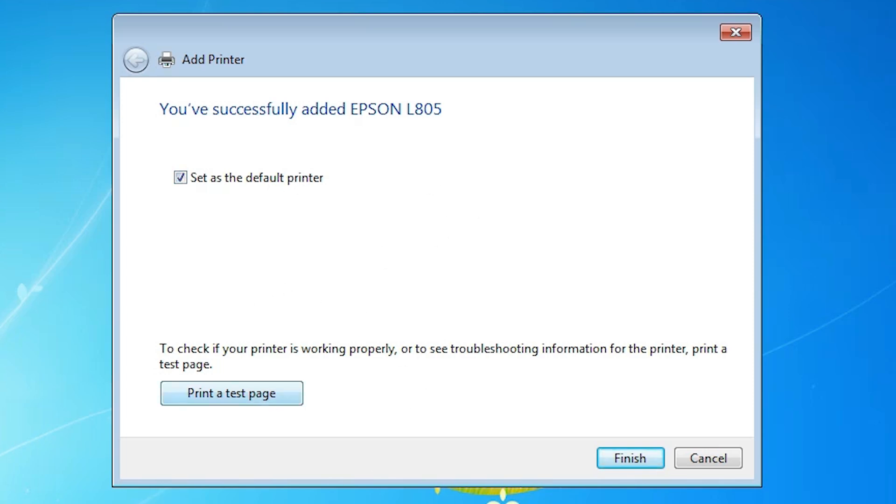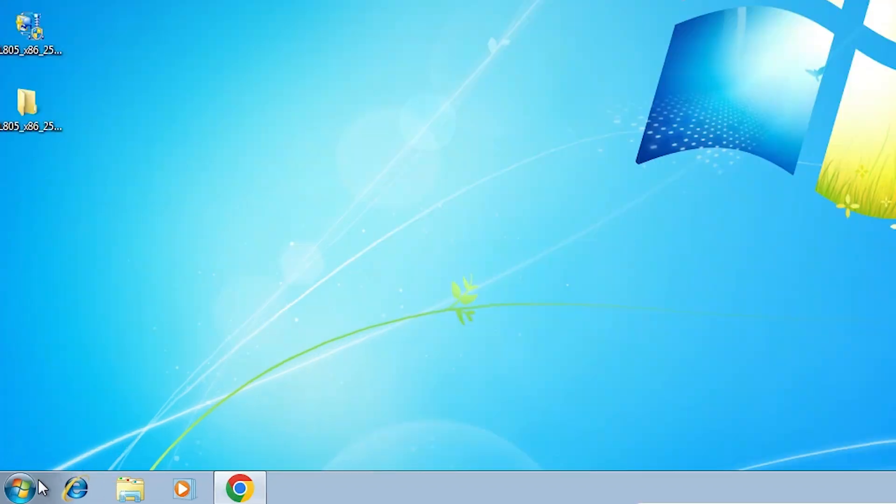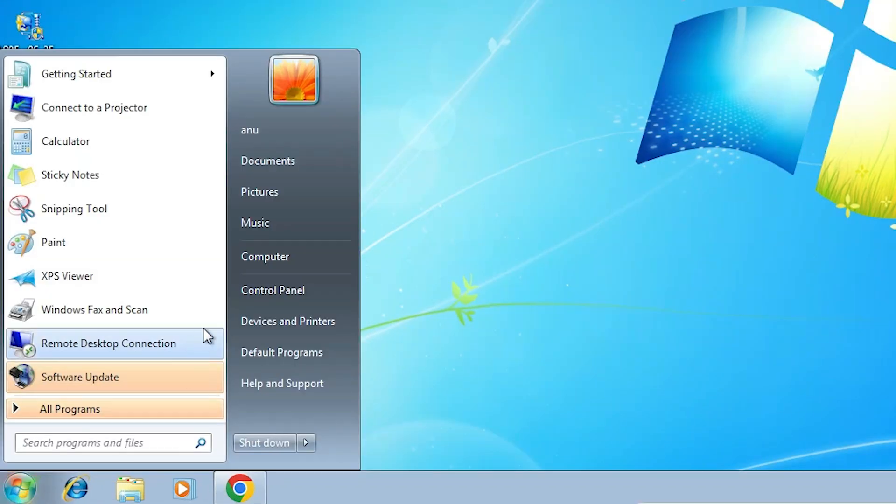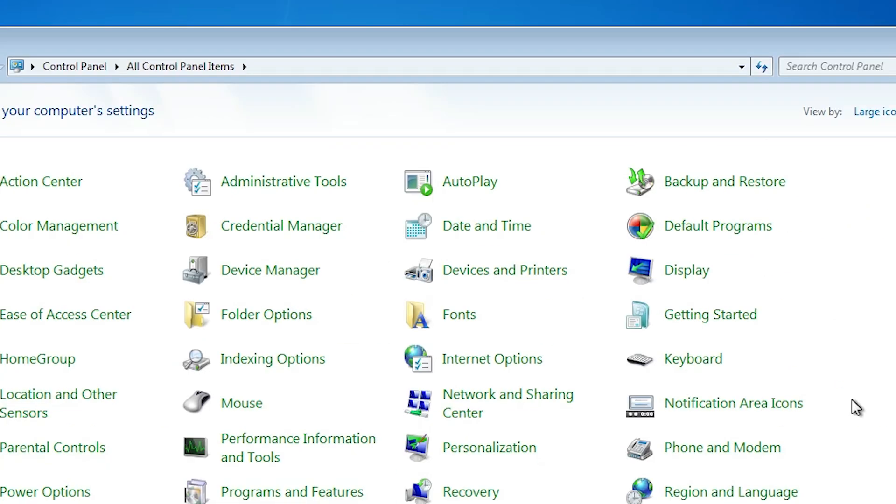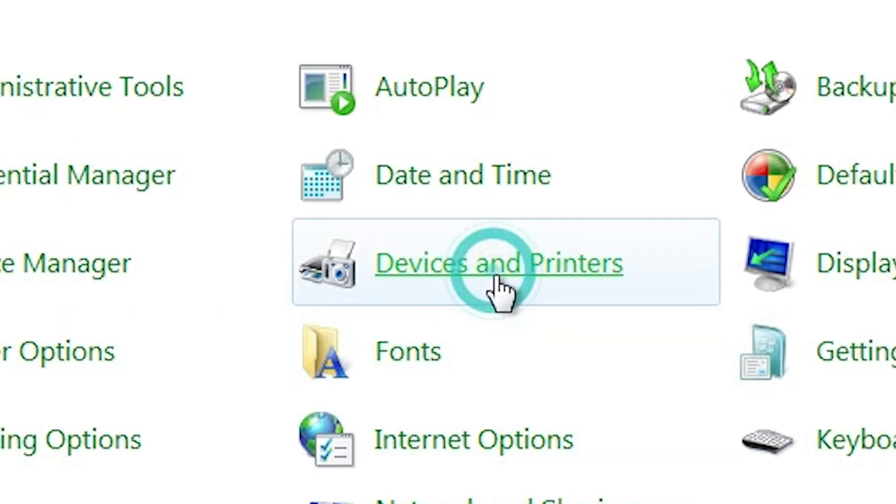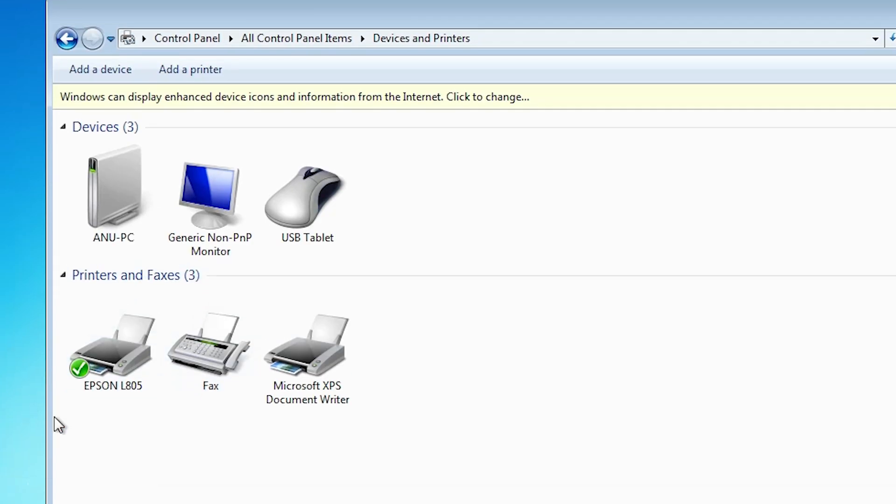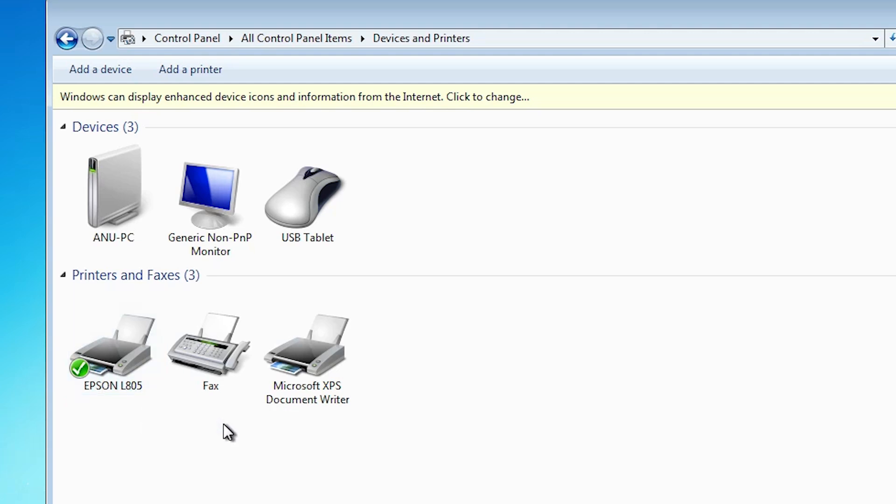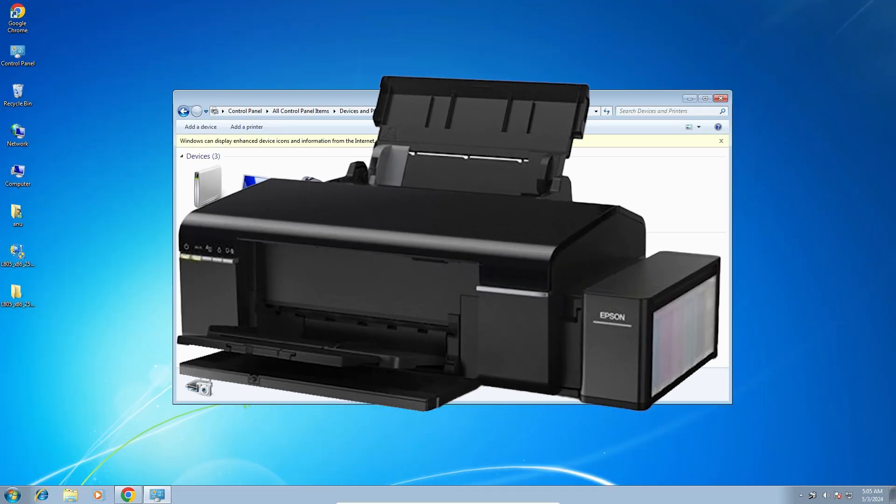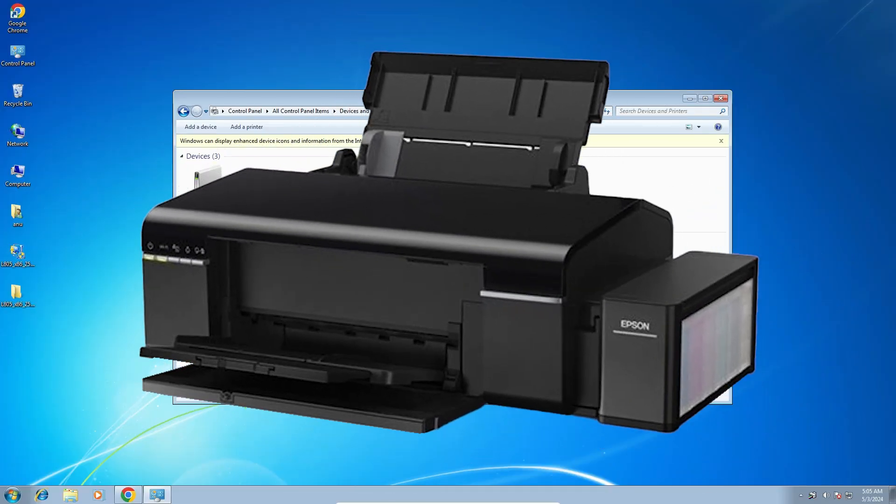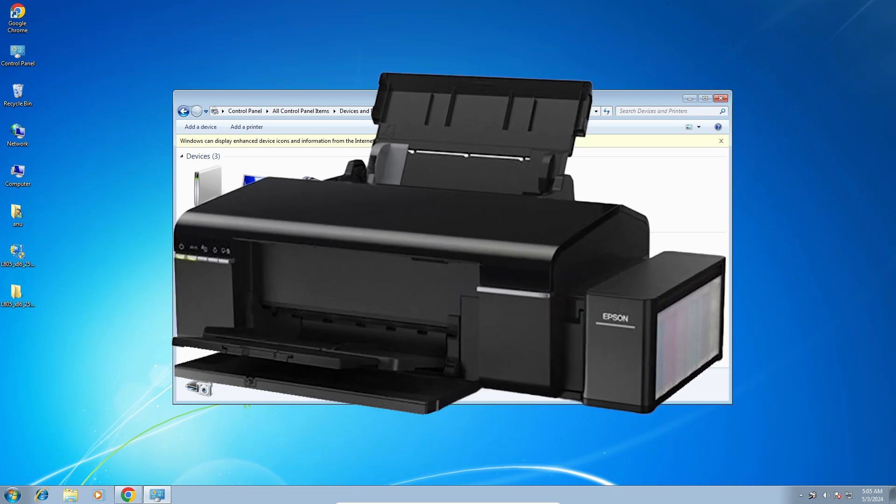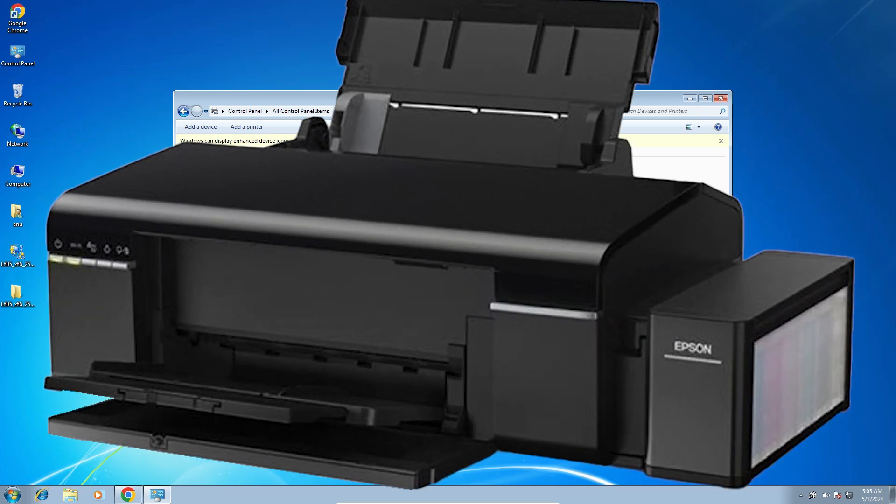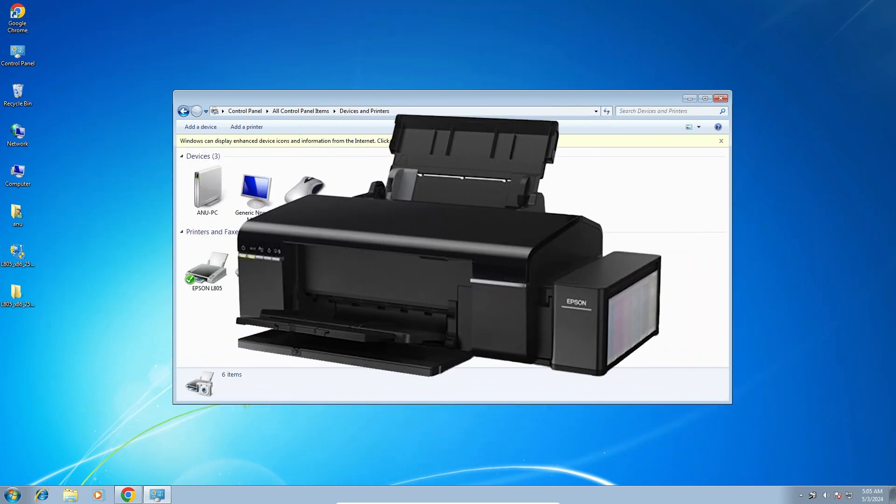Now our printer is installed. Check our printer is properly installed or not. Go to Start, Control Panel, click on Control Panel. Here we find Devices and Printers. Click on Devices and Printers. In Devices and Printer, if you find Epson L805, that means your printer is properly installed in Windows 7 PC or laptop. So guys, thank you for watching this video. Don't forget to like, share, comment on this video and don't forget to subscribe the channel. Thank you guys.